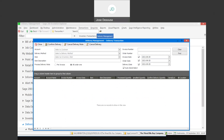Just to recap: per invoice simply means you get one delivery note per invoice or per document. All under one means you can combine multiple invoices for the same customer onto one delivery note.